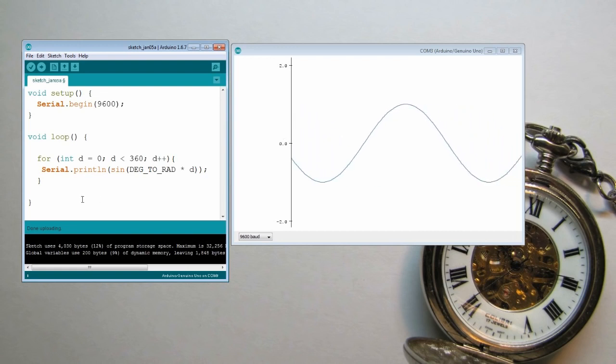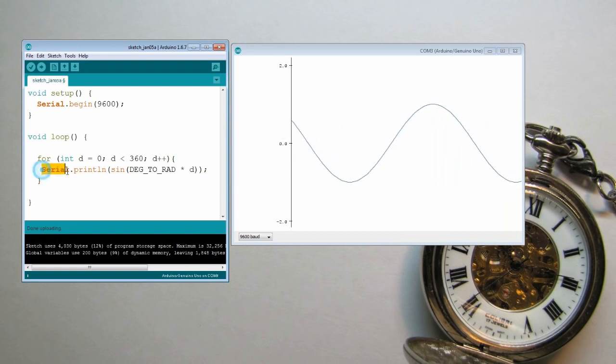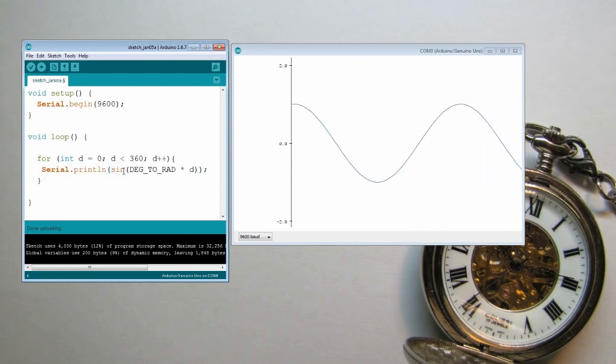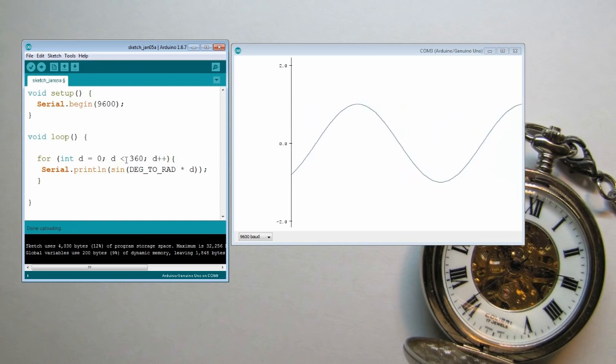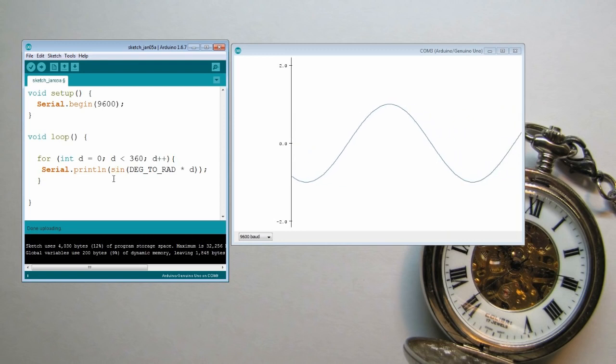Here we have a single output which comes from this loop. It's a print line of sine wave of degrees 0 to 359.